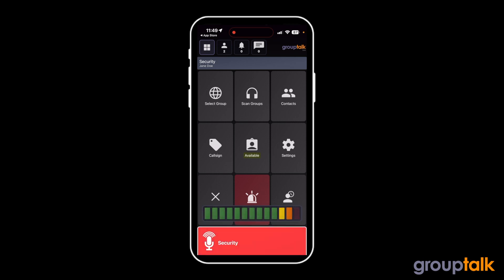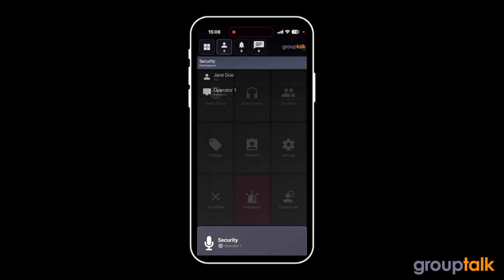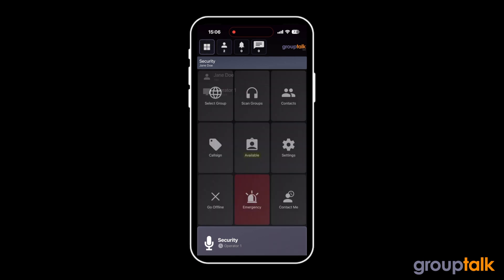Jane Doe here. I am up and running in GroupTalk. Excellent, I can hear you loud and clear. Click on the participant icon to see which users are in the Group Security. Now you are ready to explore GroupTalk.